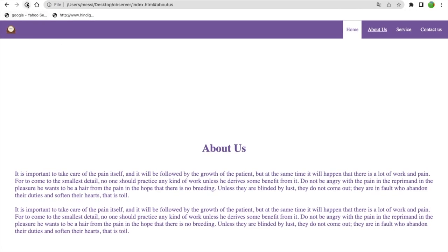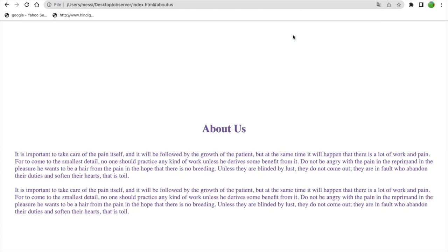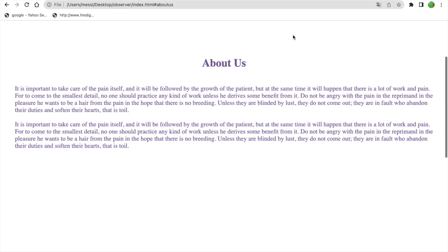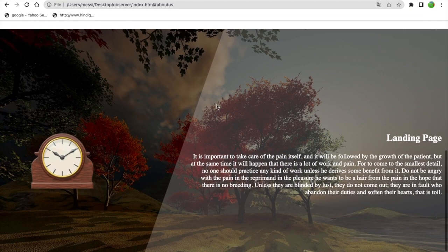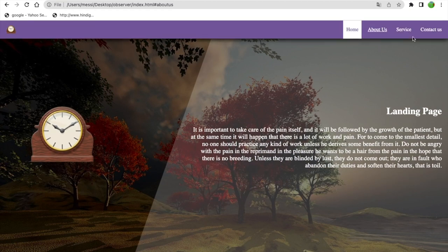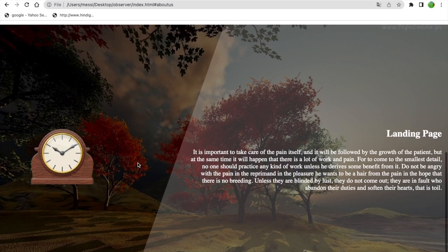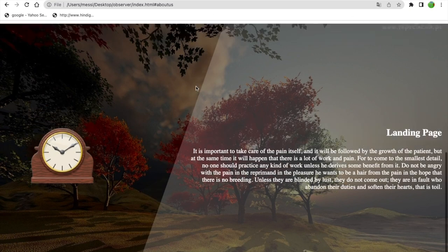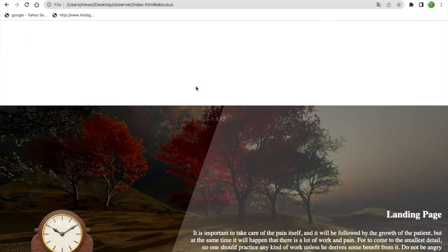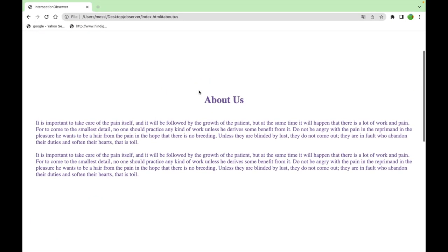In today's class, I'm going to make this navigation bar sticky at a specific position. For example, on the about page, whenever we reach the landing page, you can see the menu appears. We're going to build that. Before we start, I'll tell you there are two ways of doing this — we'll cover both.